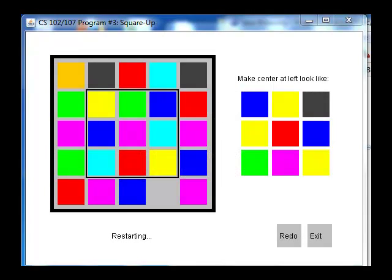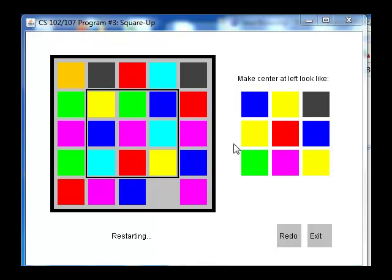This is program number three for CS102 at the University of Illinois in Chicago Spring 2011. This is a version of the Square Up program and the object of the game is to make these inner nine squares match this pattern shown over here on the right.